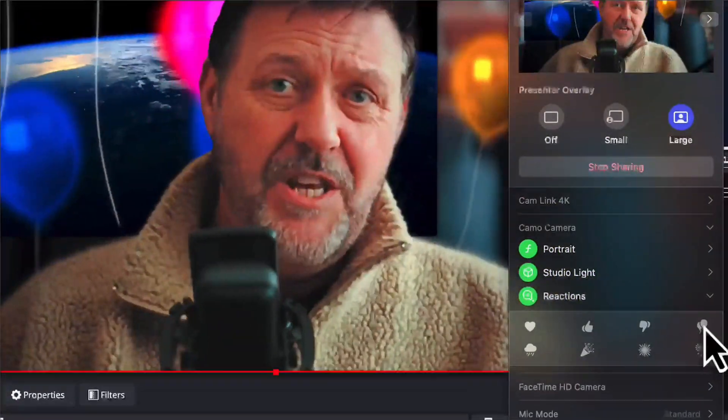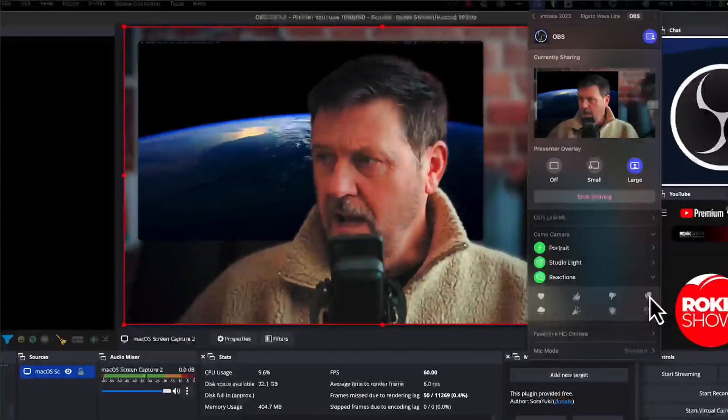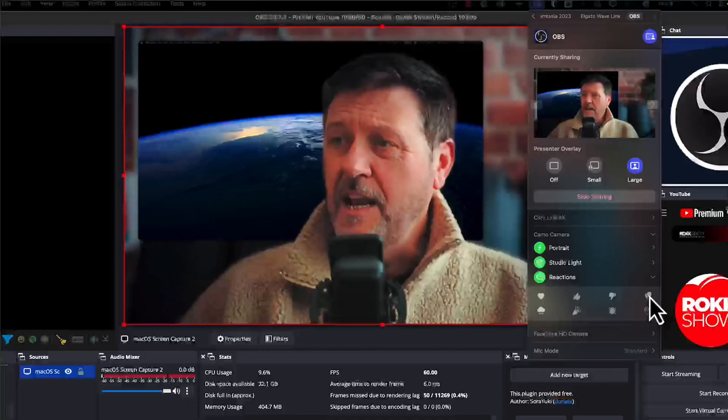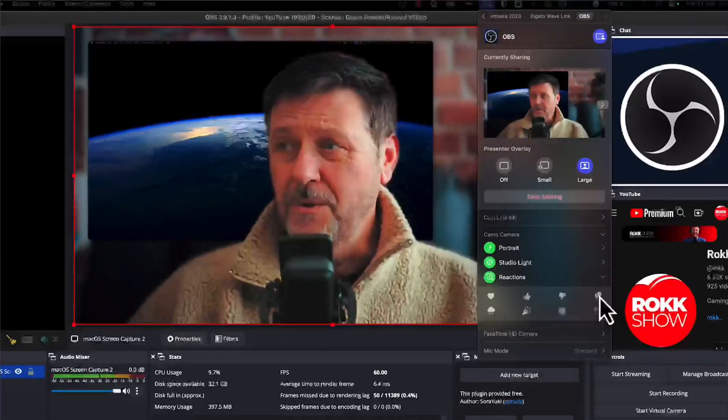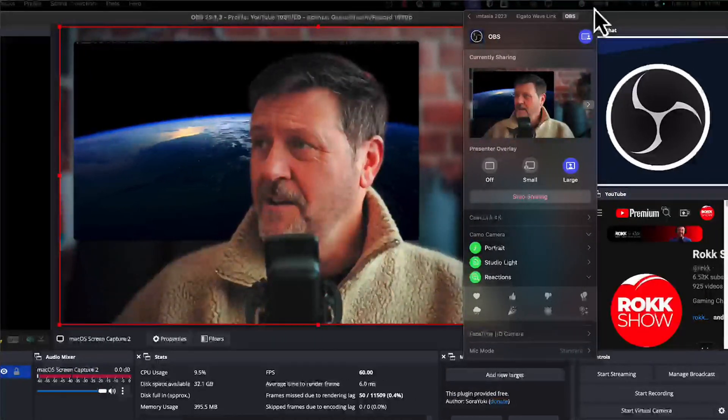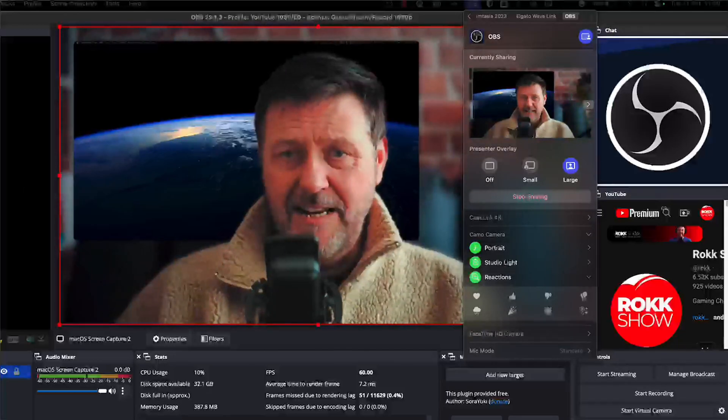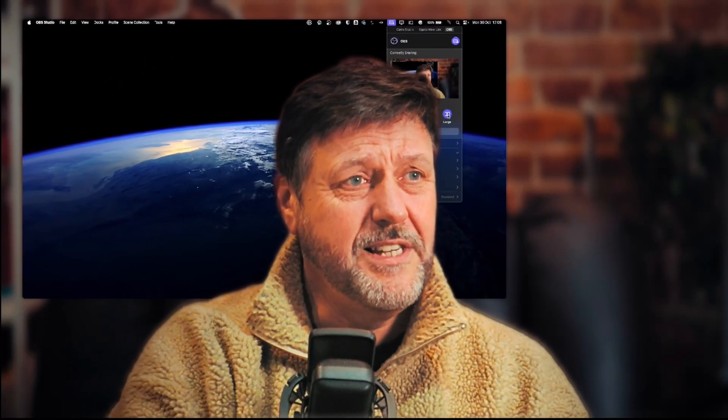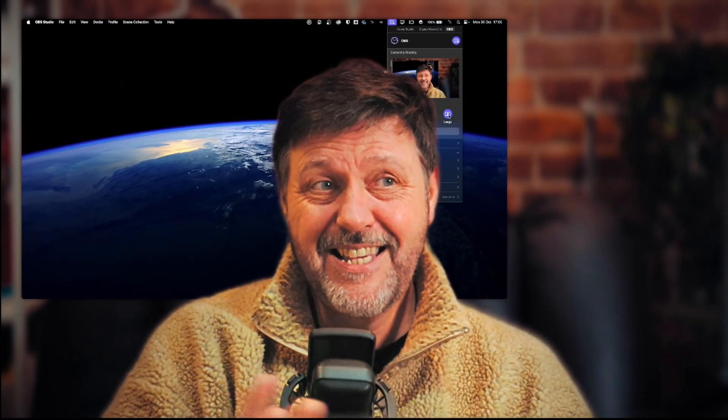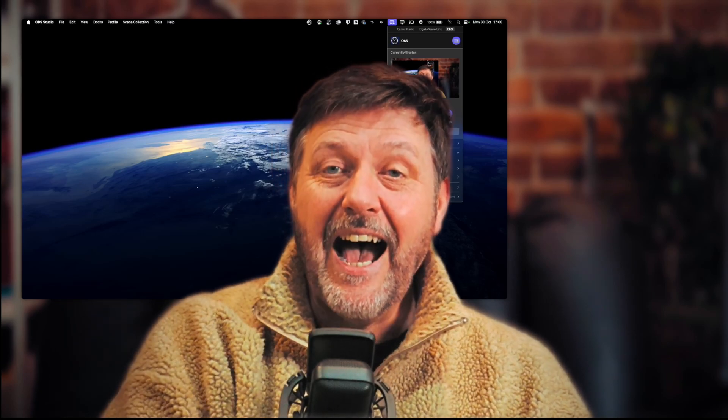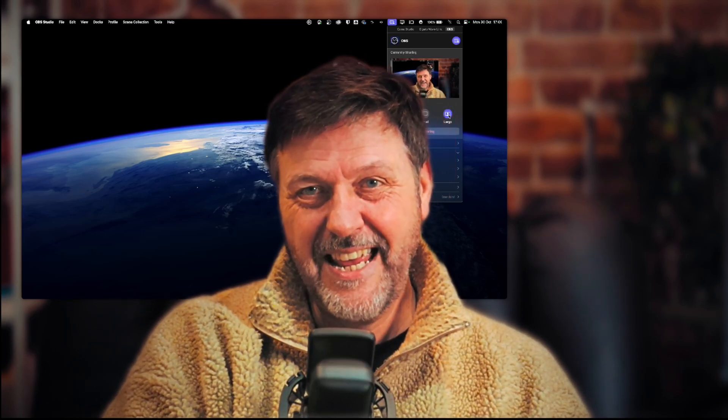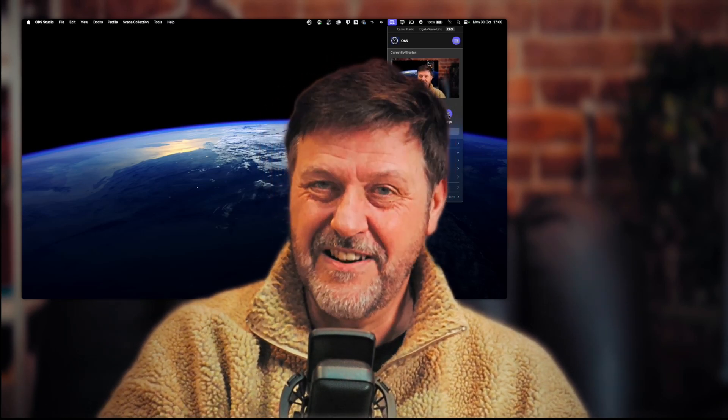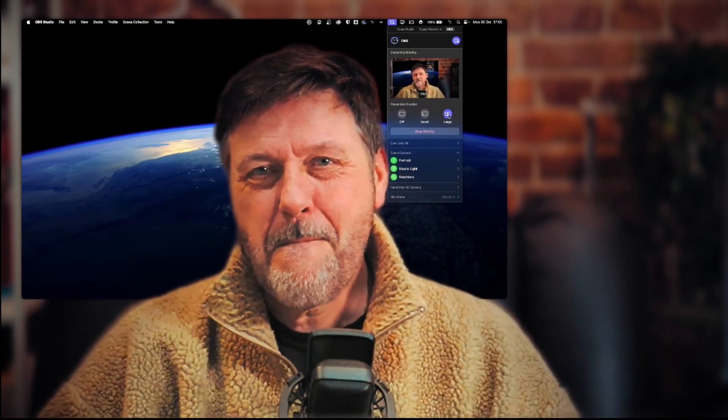As I say, you're not limited to the application. You can have this working anywhere you want to. Right, that's how we do it. Go and play with Presenter Overlay. It's fun, and I will see you all again in another one very soon. Rock out!